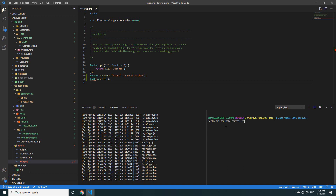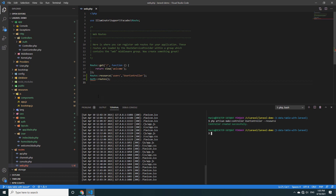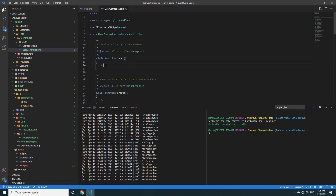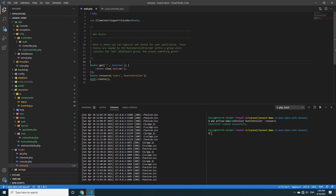Now create the controller: php artisan make:controller UserController --resource. It will create the functions completely: index, create, update, delete, and destroy. You can see on the UserController — it's complete already.